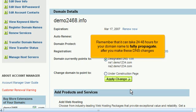Remember that it can take 24 to 48 hours for your domain name to fully propagate after you make these DNS changes.